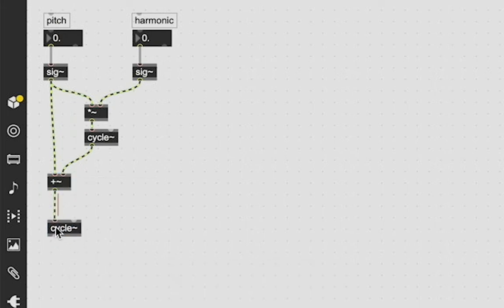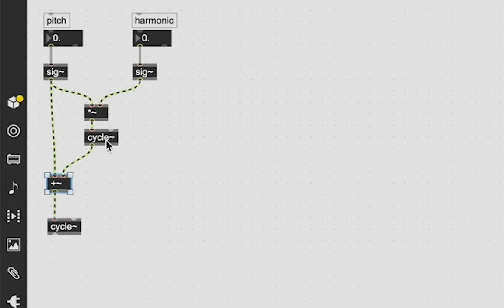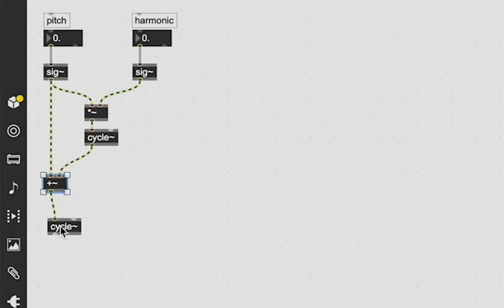And right away this here is already FM synthesis because we are taking one cycle sound wave, we're modulating it and we're using it to modulate another down here. So bam, FM synthesis right there.